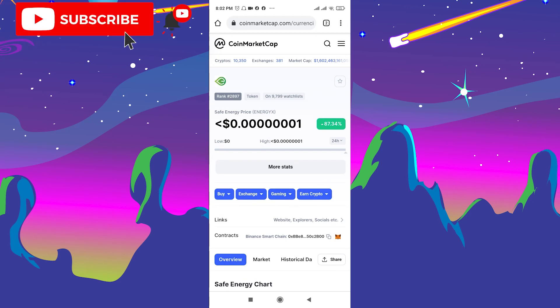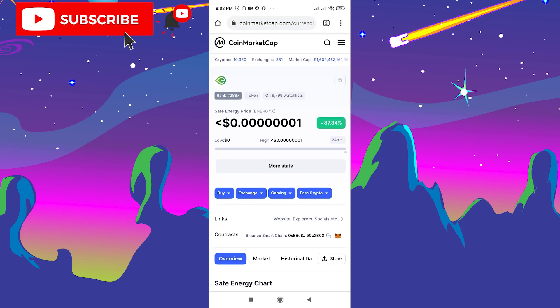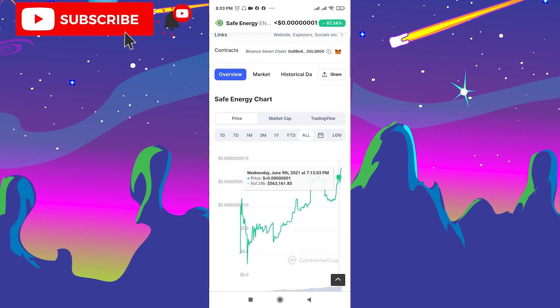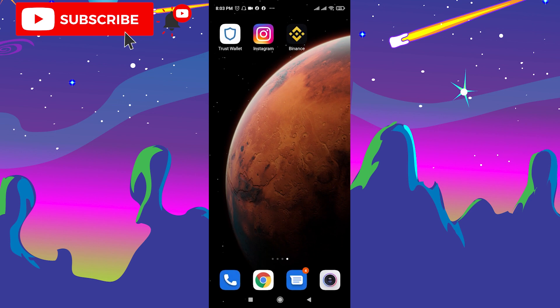Hello, it's George. Welcome to George Basics. In this tutorial I'll show you how to buy Safe Energy token on Trust Wallet. First, I want to mention that this is not financial advice — it's just a video tutorial on how to buy it. First of all, go to CoinMarketCap, check the statistics of this coin, and decide if you want to buy or not.